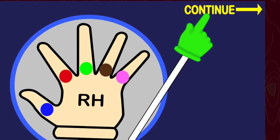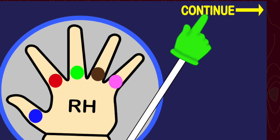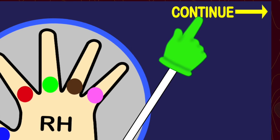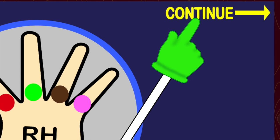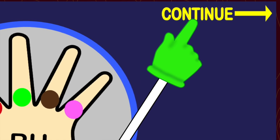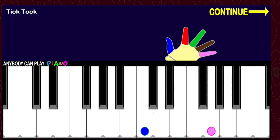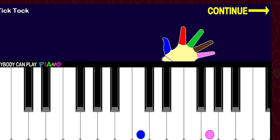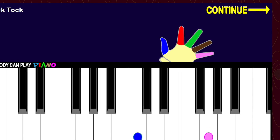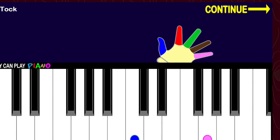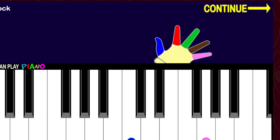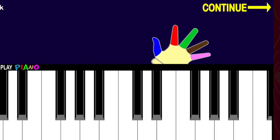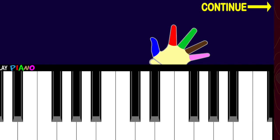Hand dots show up. Click the yellow continue word whenever you want to keep going. Busy Buzzy shows the keys that will be used. Again, click on the continue word or arrow whenever you want to keep going.